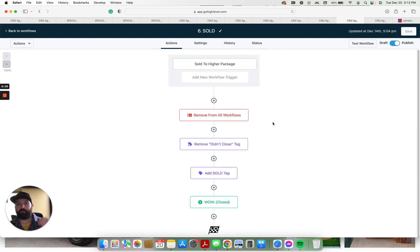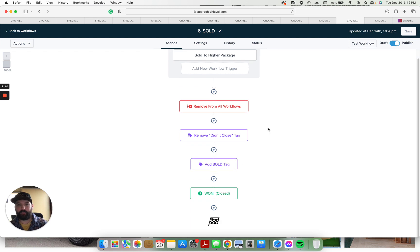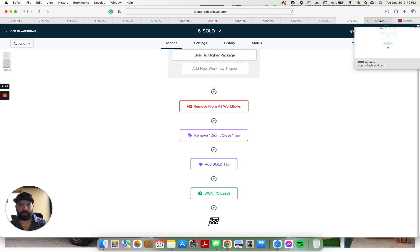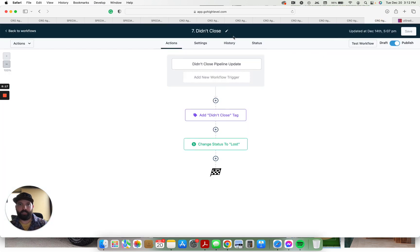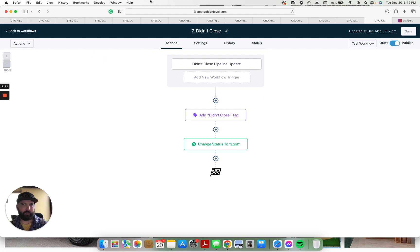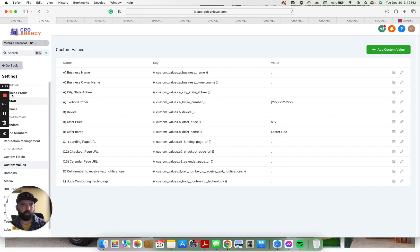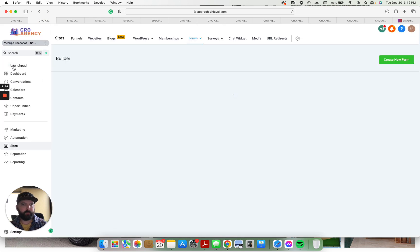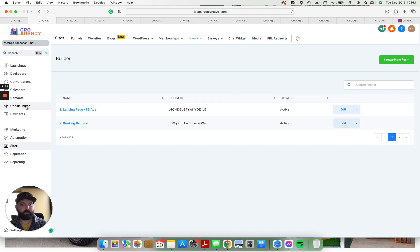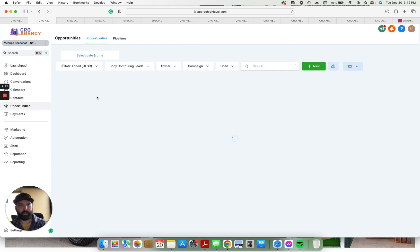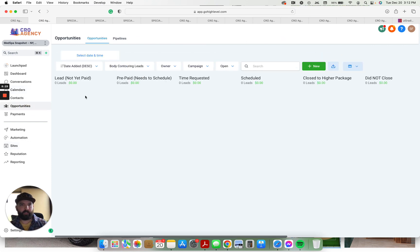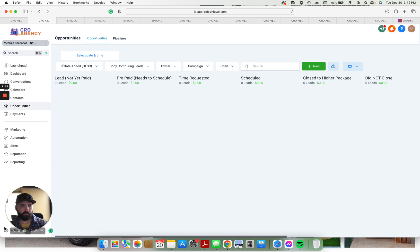They get sold into a higher package. We remove the didn't close tag, add a sold tag. They move to this one category on the pipeline. This is if they didn't close. There's updates to status and things like that. So we can come back here and you can see the opportunities pipeline, the different stages here: leads, not yet prepaid, time requested, scheduled, close to higher package, did not close.